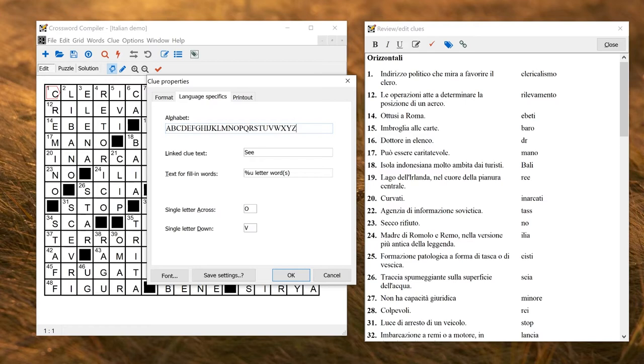You can change some other bits of language text here. You don't normally need to change these unless you're making things with linked clues or doing fill-in puzzles, but you can change those if needed.